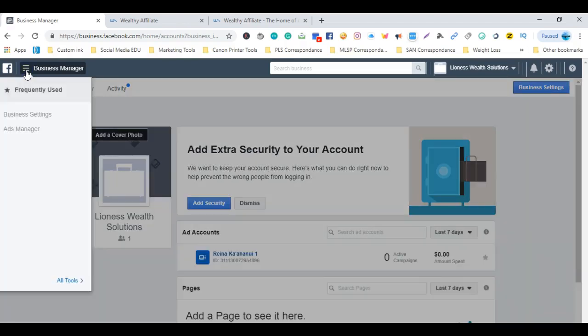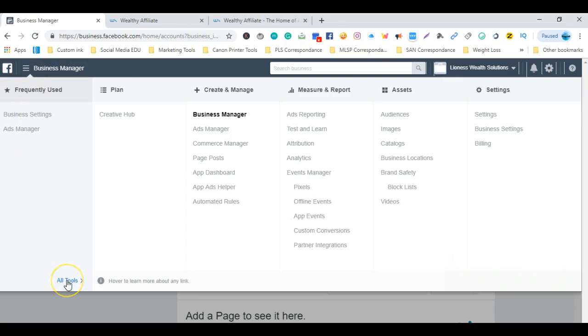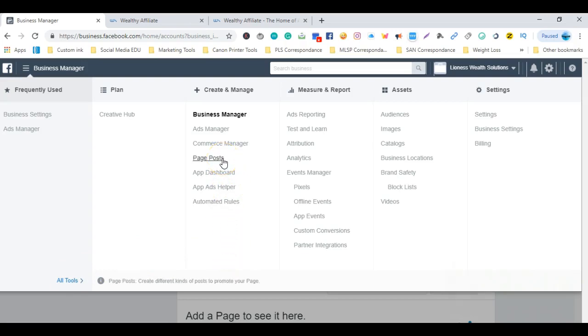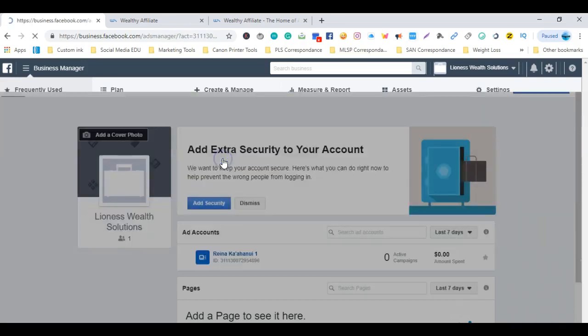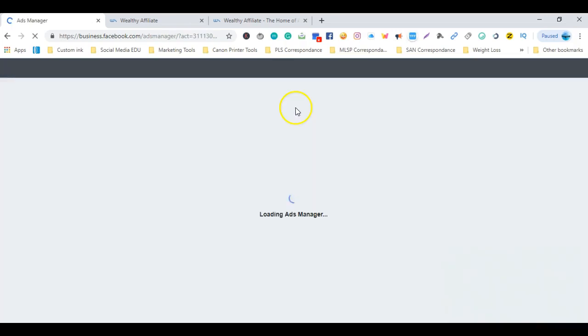A dropdown box will appear. Come all the way down, hover over All Tools in blue letters, slide on over, and you're going to pick Page Posts in the first column.